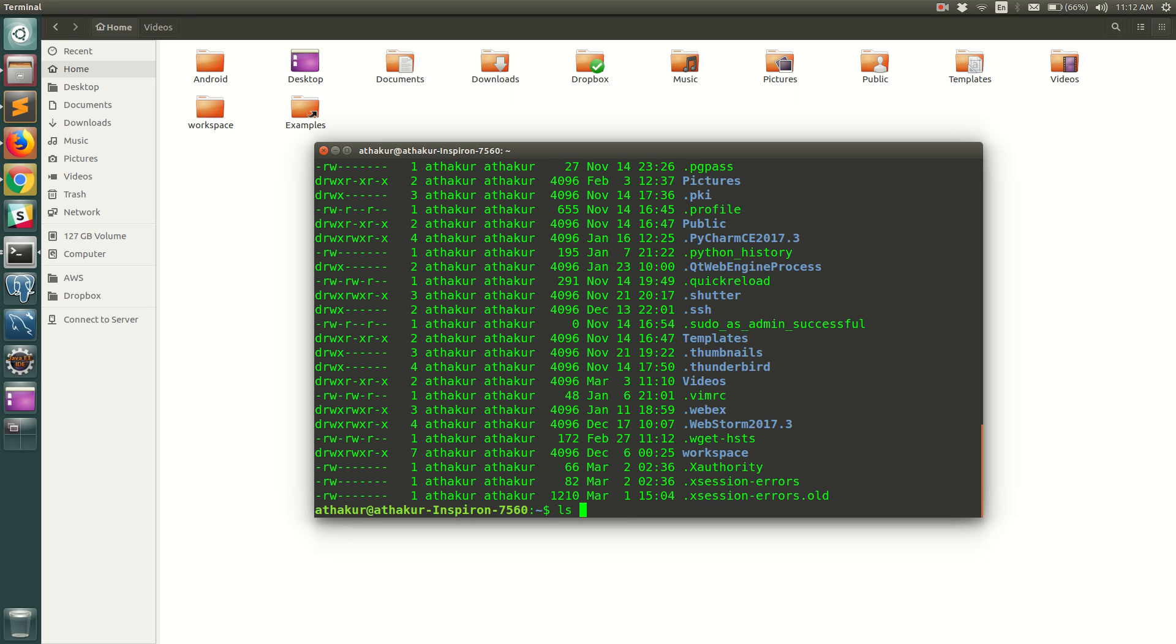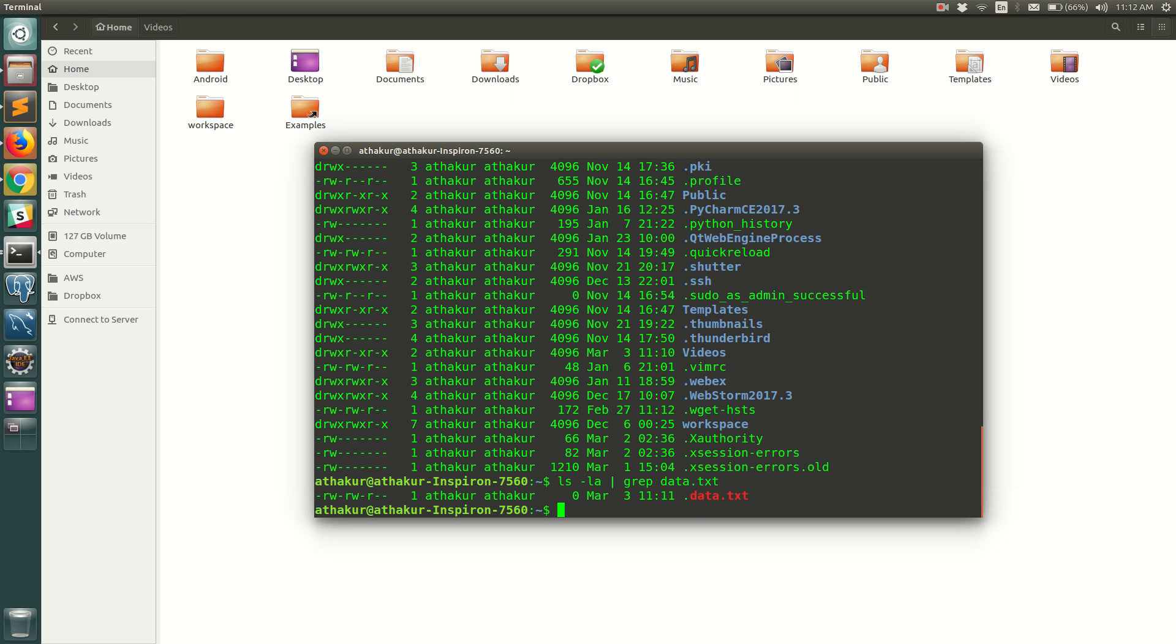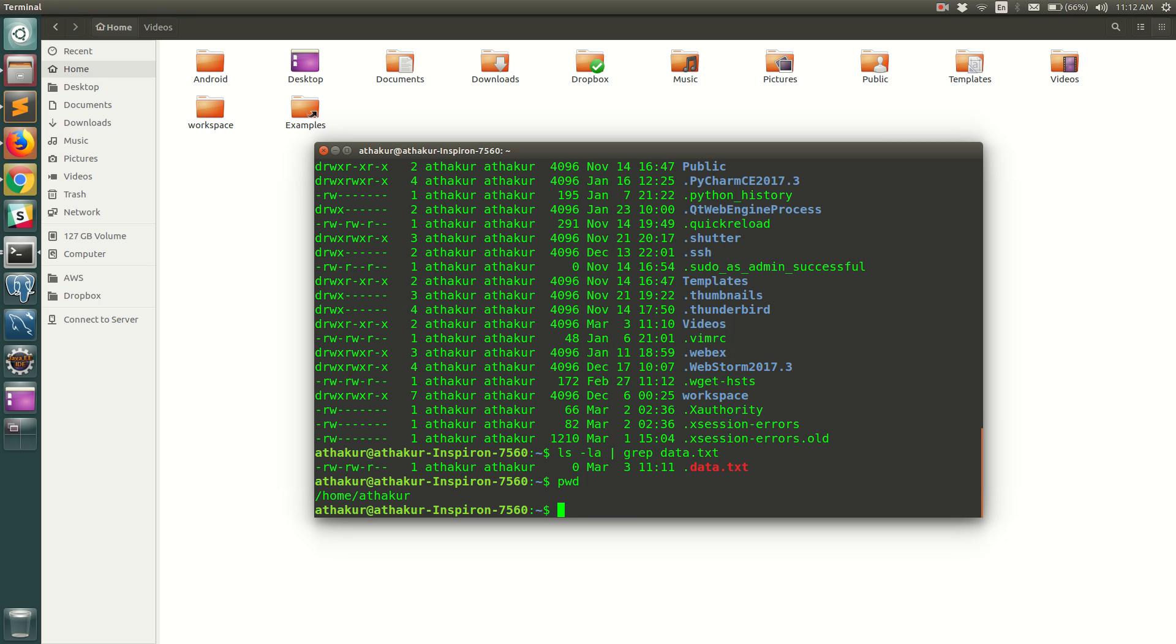So let's try to see our data.txt now if it is available. And there we go, you can see that .data.txt is still present in your home directory which is /home/anikehacore. So you can view hidden files and folders in the console using ls -la command.